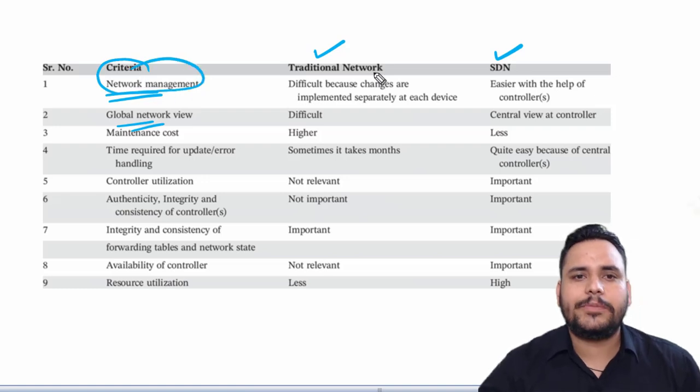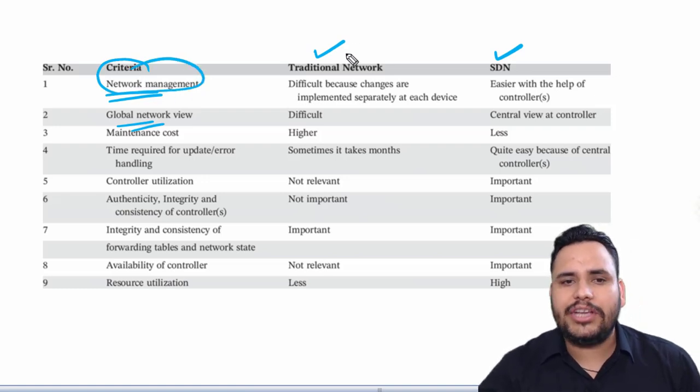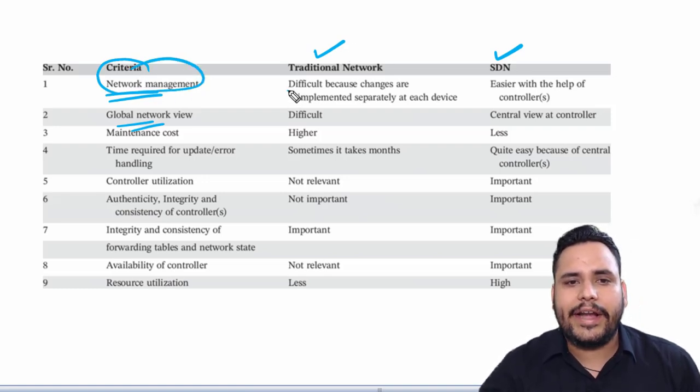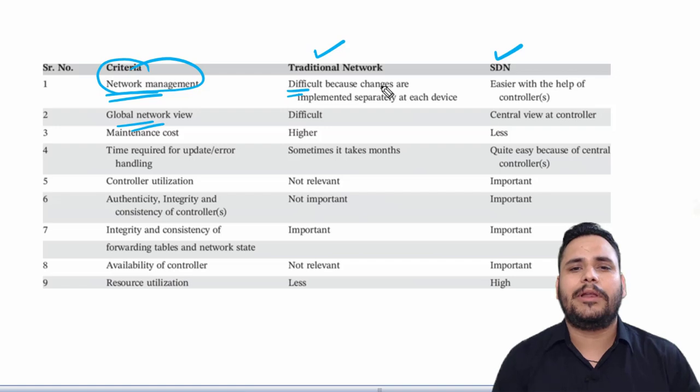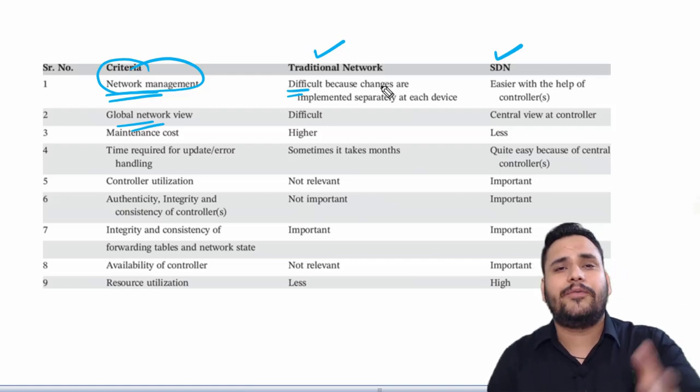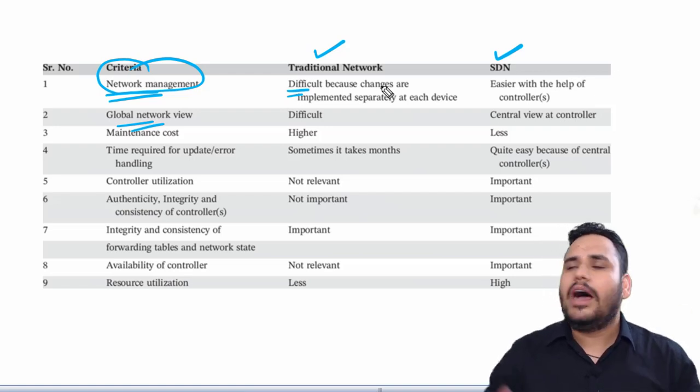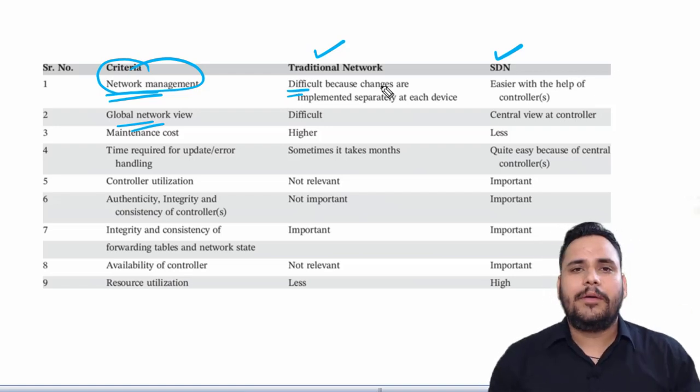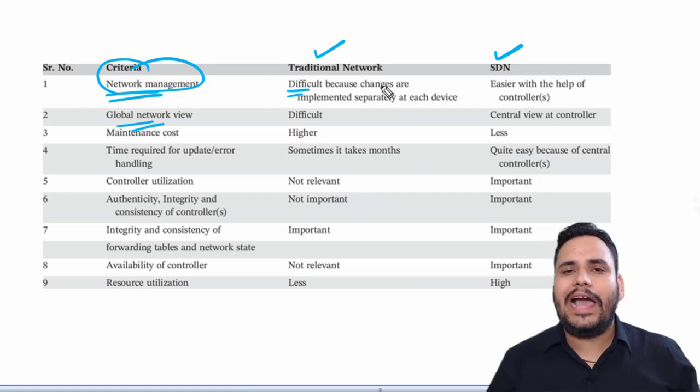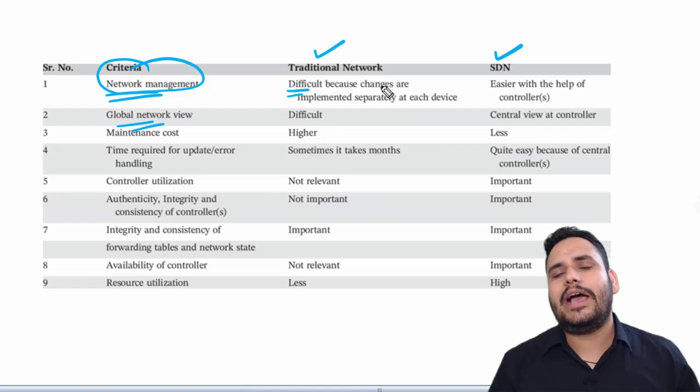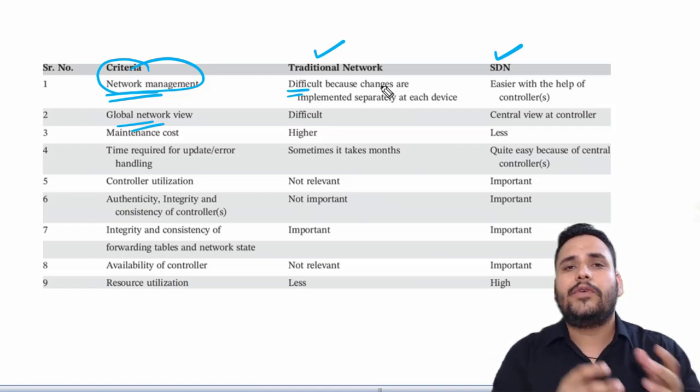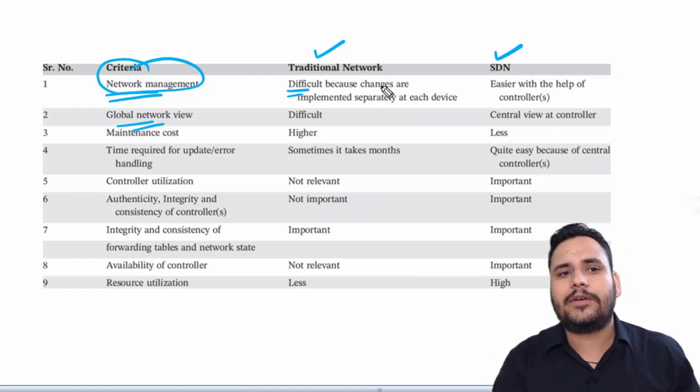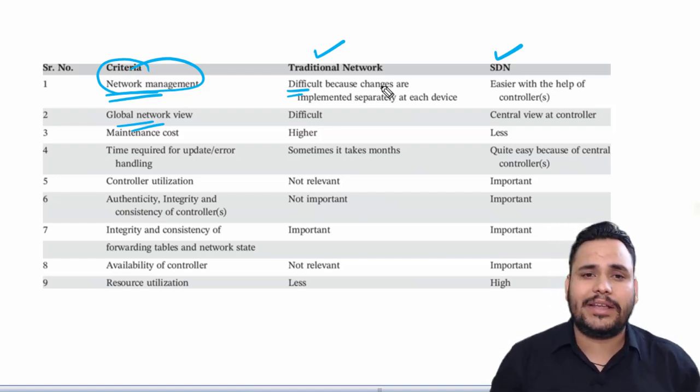For network management, in traditional network it is difficult because changes are implemented separately for each device. I have three labs with many devices, so traditional network management is different. Global network view is also difficult in traditional network.